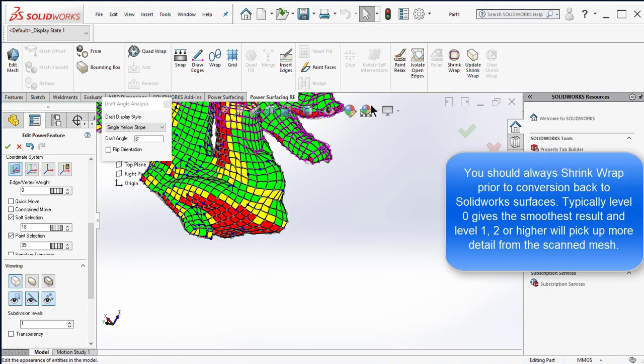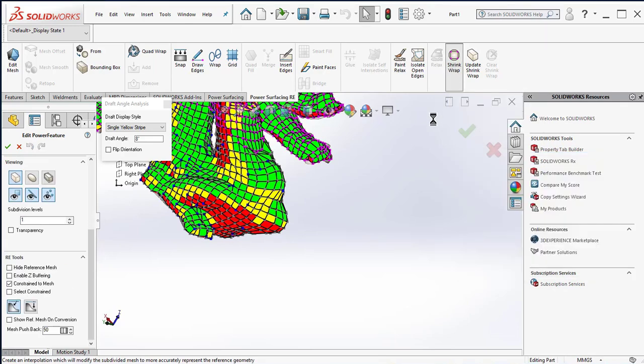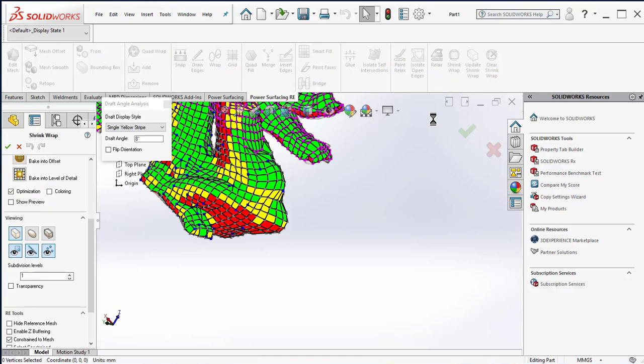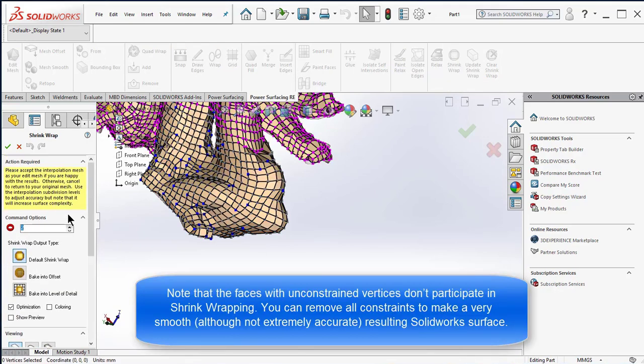You should always shrink wrap prior to conversion back to SOLIDWORKS surfaces. Typically level 0 gives the smoothest result and level 1, 2, or higher will pick up more detail from the scanned mesh.